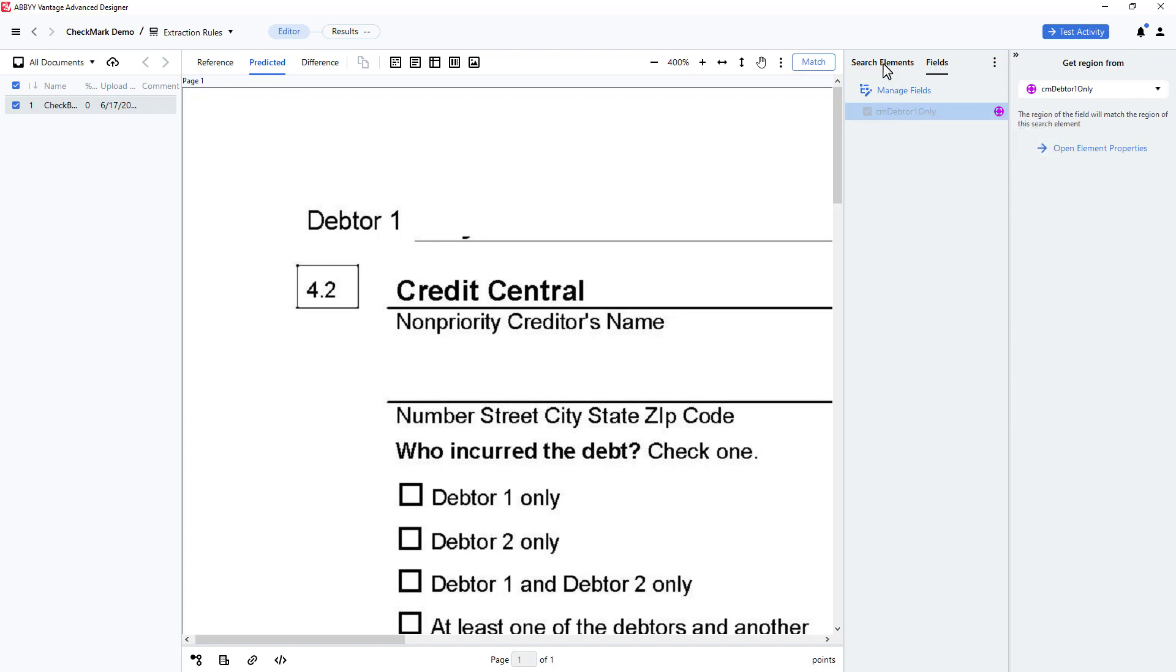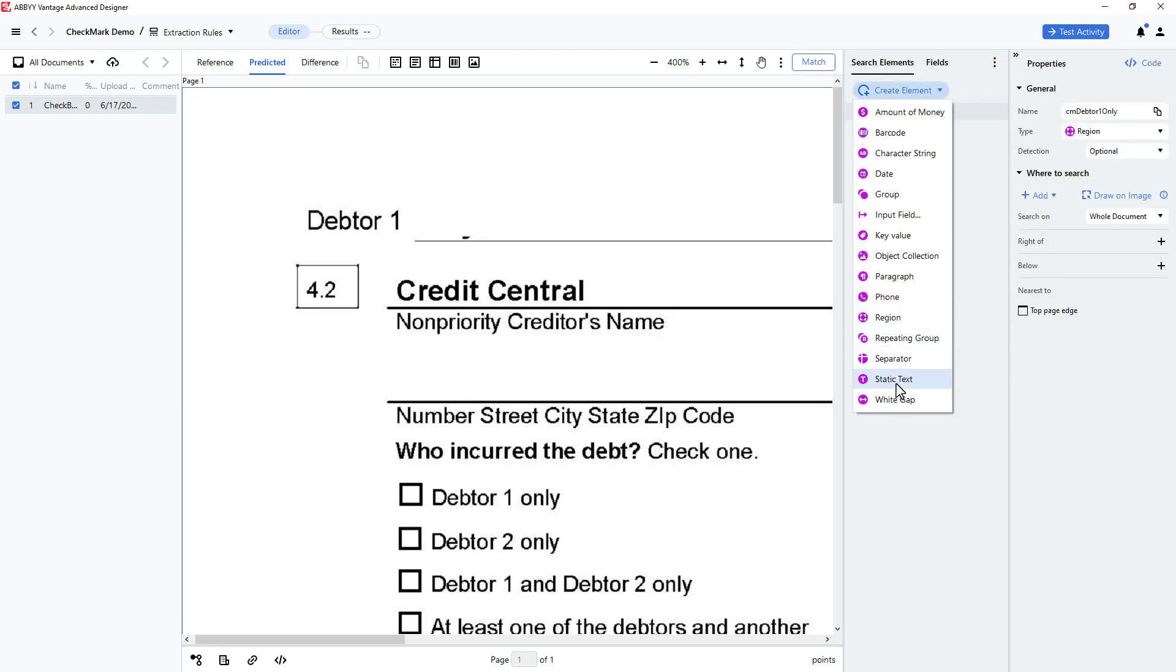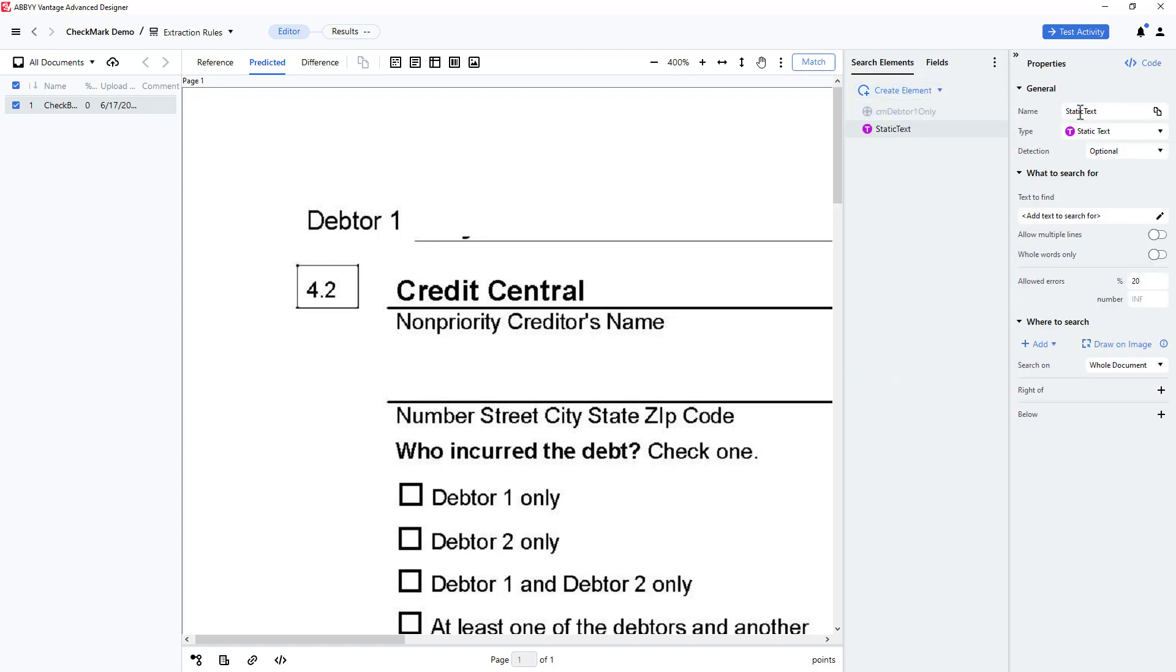Next, I'll create an element located close to my targeted checkmark. Since the string Debtor 1 only occurs repeatedly in the document, I will search for a nearby text anchor, the string Credit Central.